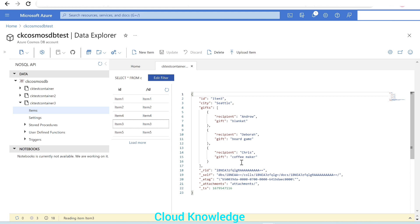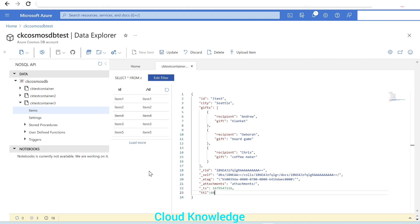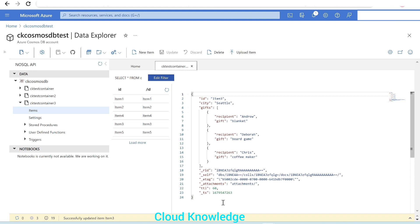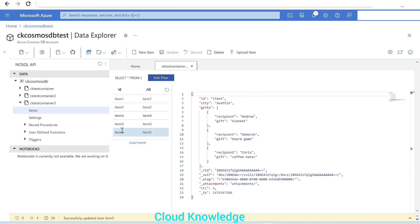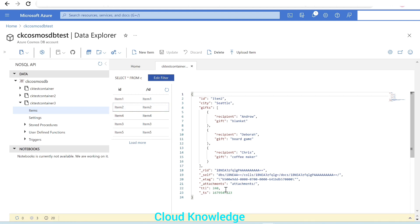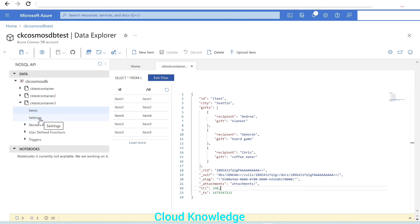For Item Four, we'll give a TTL of 15 seconds. For Item Three, we'll give a TTL of 60 seconds (one minute). For Item Five, we'll give a TTL of 4 seconds — the least. So the order of deletion will be: Item Five with 4 seconds first, then Item Four with 15, then Item Three with 60, then Item Two with 240. Item Two has the highest TTL at 240 seconds.